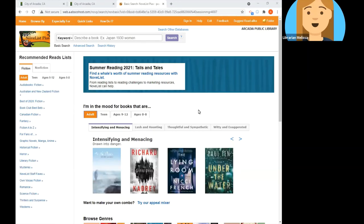Welcome to the LearningLib class Find Your Next Read with Novelist. My name is Melissa and I'm one of the Adult and Teen Services librarians at the Arcadia Public Library. We're going to be taking a look at the resource Novelist and its basic navigation and how to browse. So let's get started.